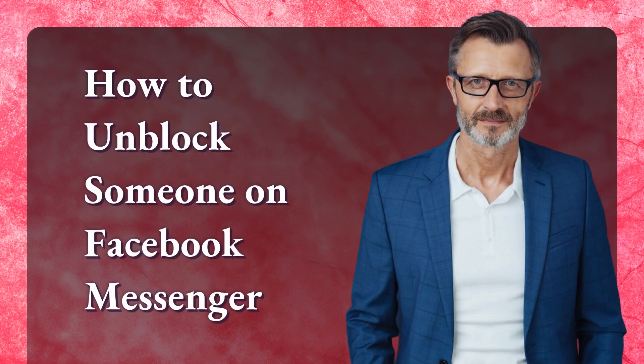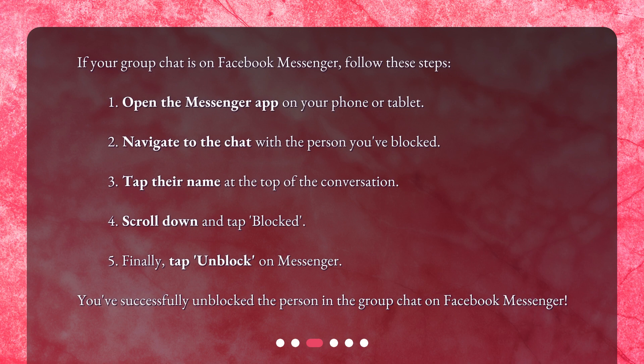How to unblock someone on Facebook Messenger? If your group chat is on Facebook Messenger, follow these steps. 1. Open the Messenger app on your phone or tablet. 2. Navigate to the chat with the person you've blocked. 3. Tap their name at the top of the conversation. 4. Scroll down and tap 'Blocked.' 5. Finally, tap 'Unblock' on Messenger. You've successfully unblocked the person in the group chat on Facebook Messenger.